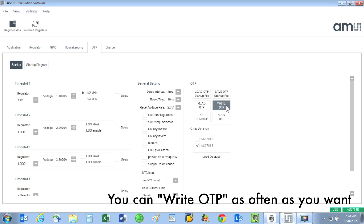I should point out that while we are clicking on write OTP, we are not actually irreversibly burning to a real one-time programmable memory bank, but rather we are simulating the OTP write function. In other words, you can click on write OTP as many times as you want and you can keep on experimenting until you get your sequence just the way you like it.